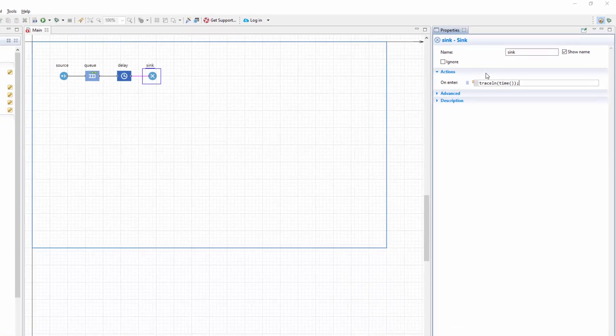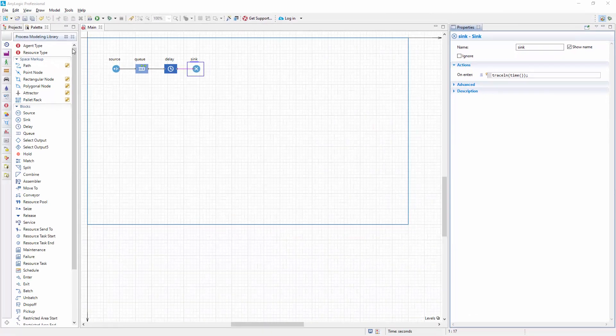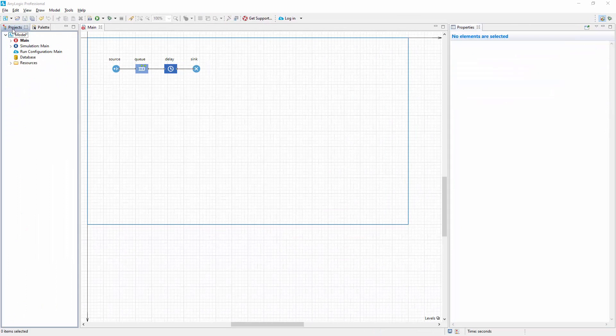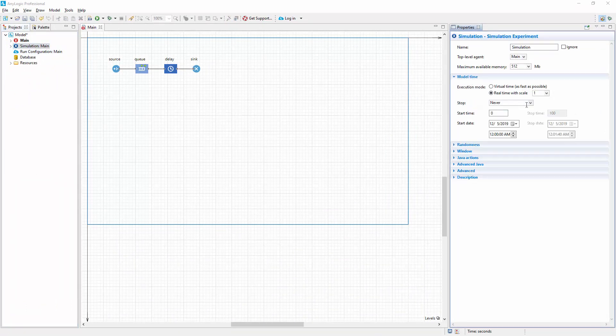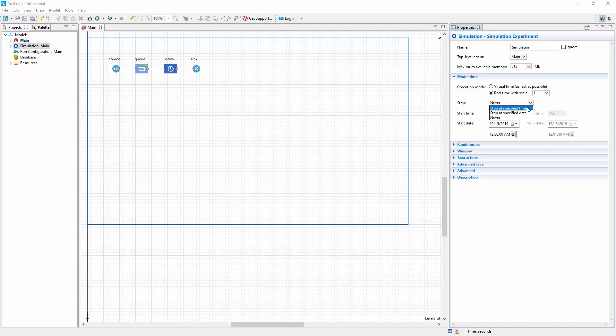Navigate to the projects tree and select the simulation experiment. Expand the model time section of the experiment properties and set the model to stop after 10 seconds.